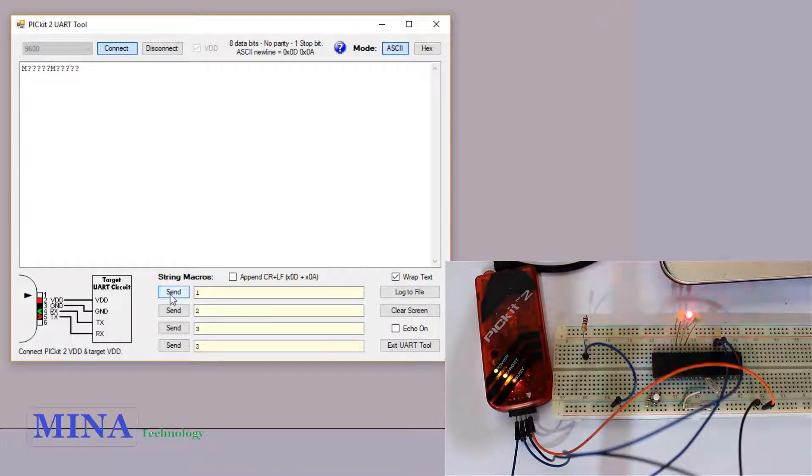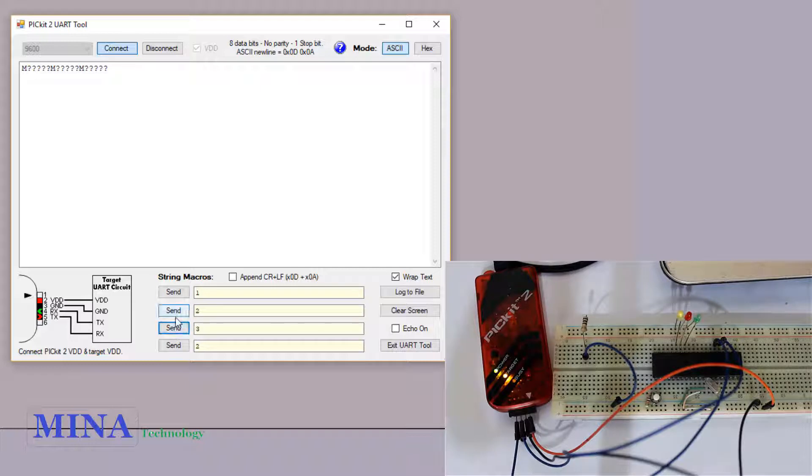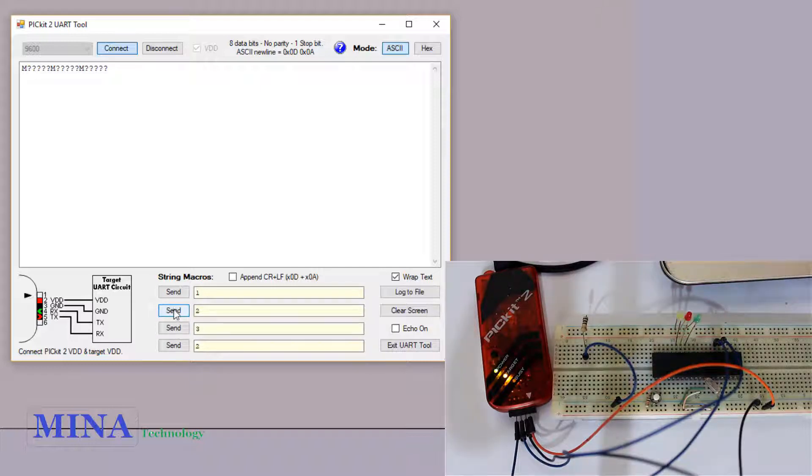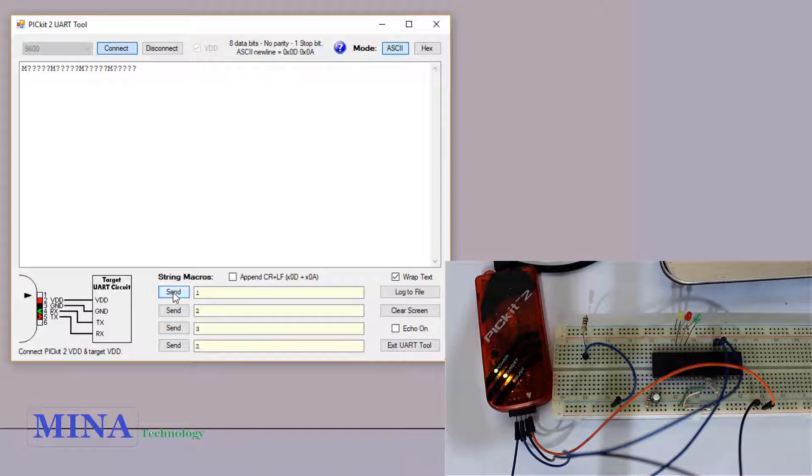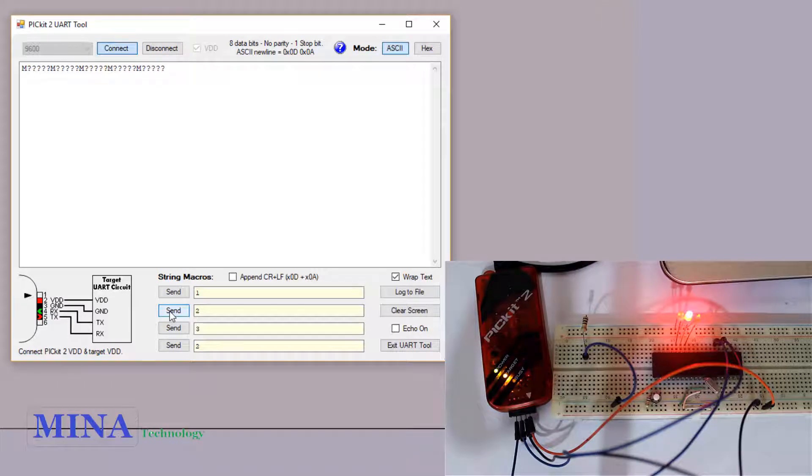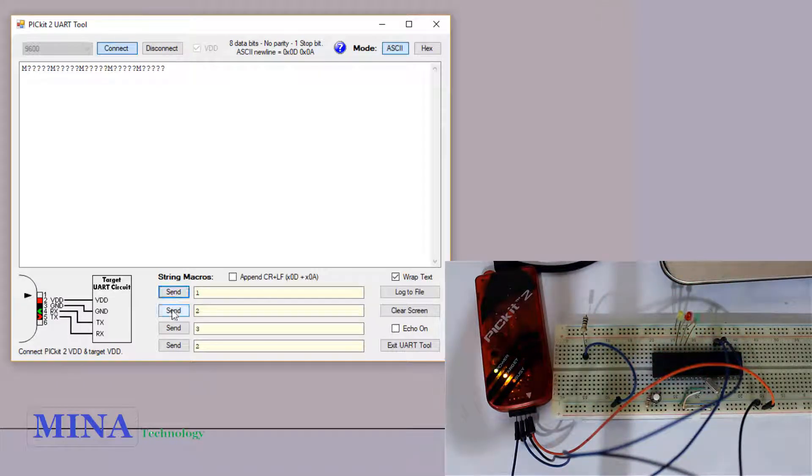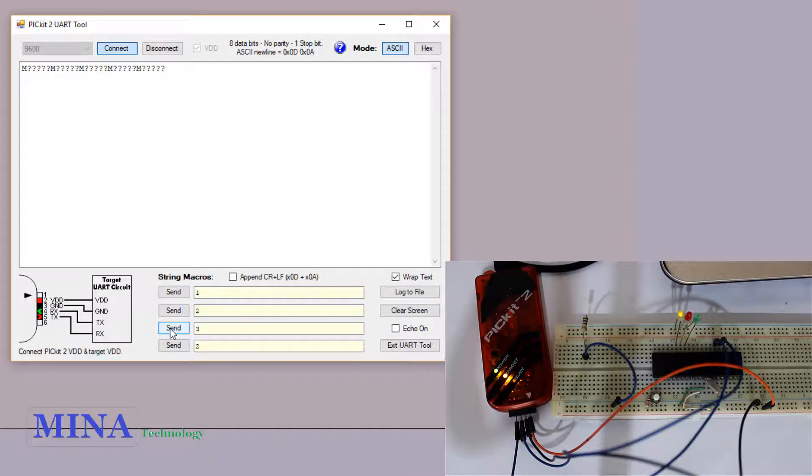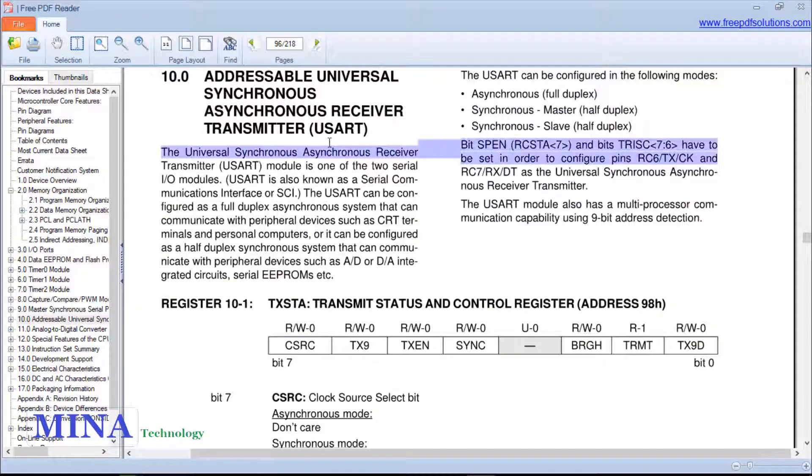In this tutorial we will control three LEDs by sending commands from our personal computer. The personal computer sends a command and the microcontroller reads the command to control the LEDs. We can easily control the green, red, and yellow LED by sending commands 1, 2, and 3.